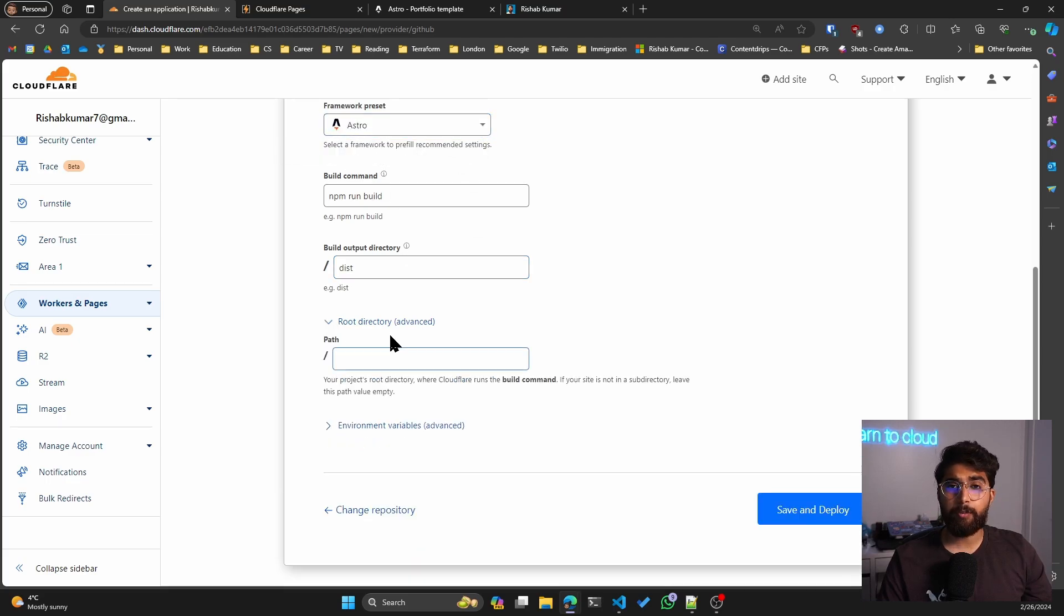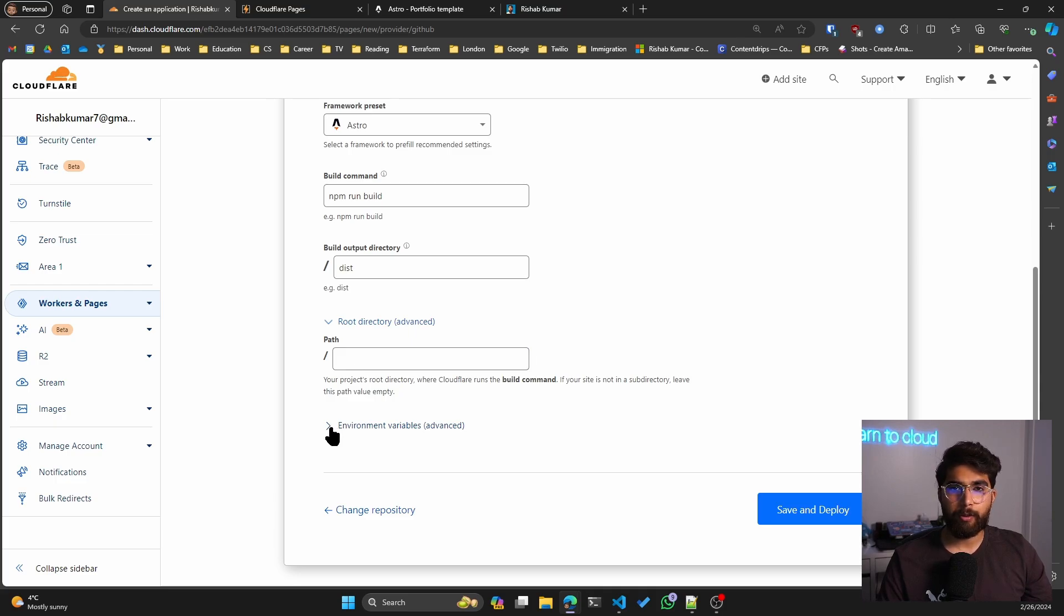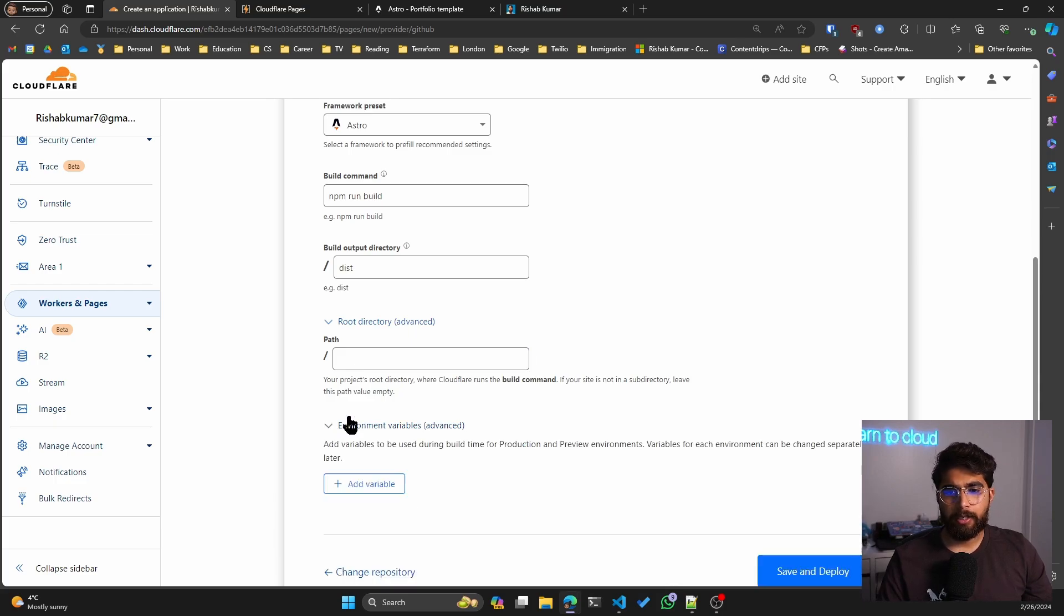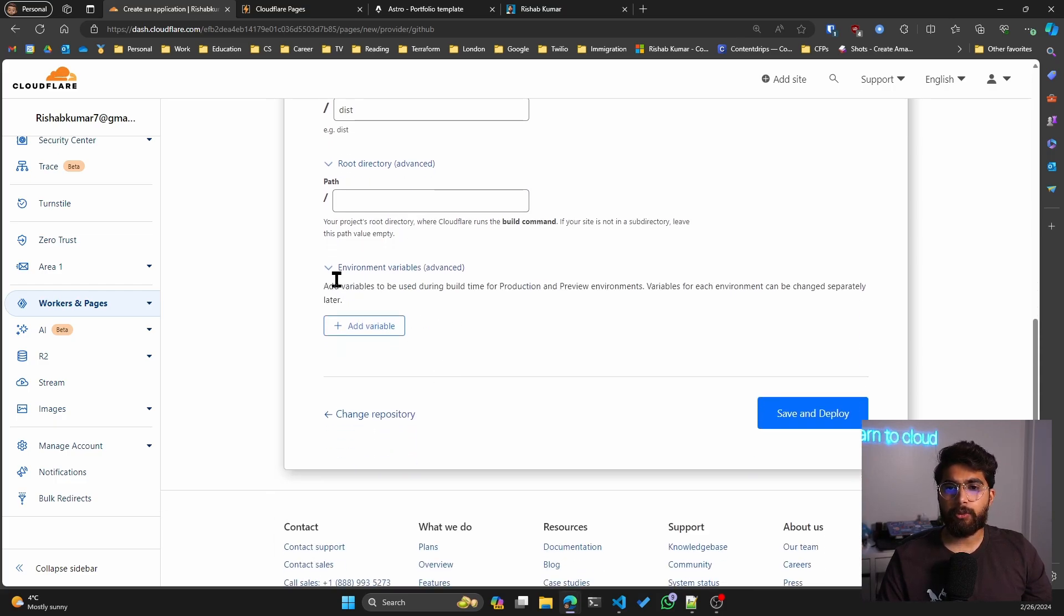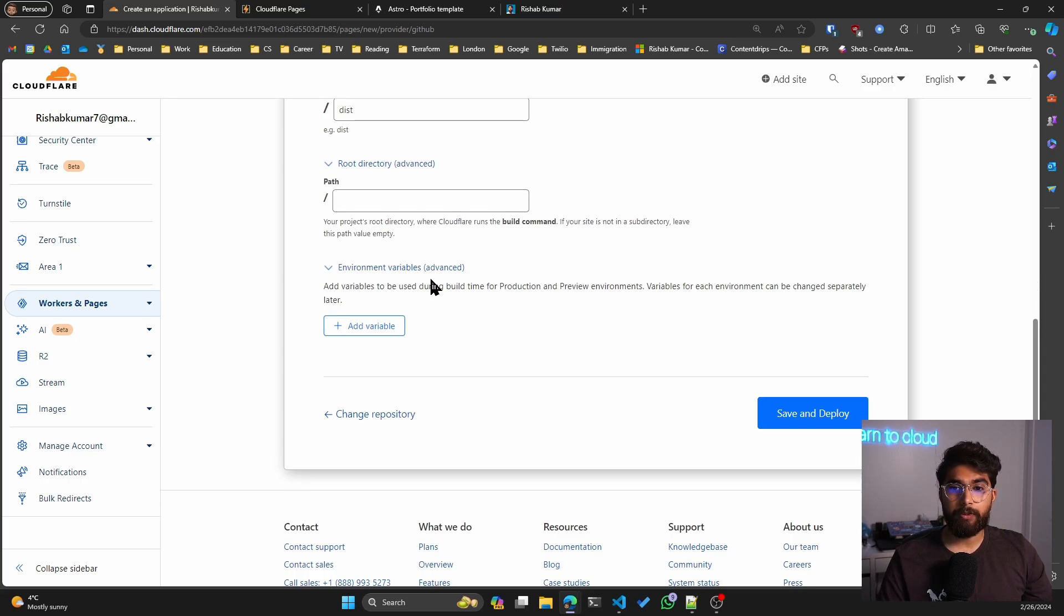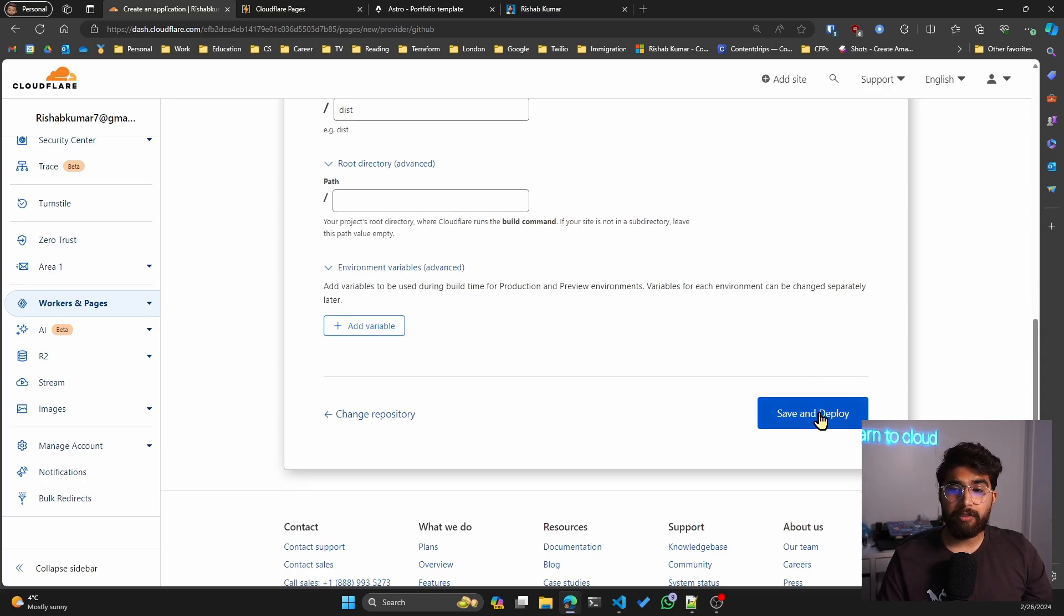And then you also have the ability to set root directory if you have a monorepo with a backend, and also environment variables if you have to set up secrets. I don't have any secrets, so I'll click on save and deploy.